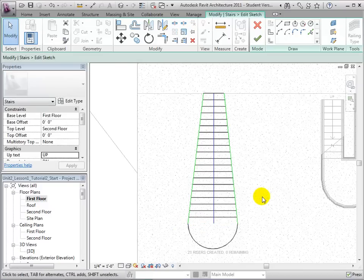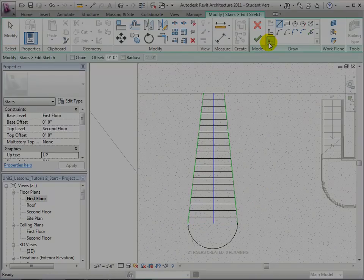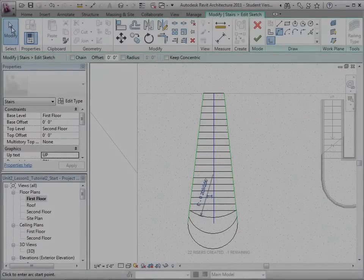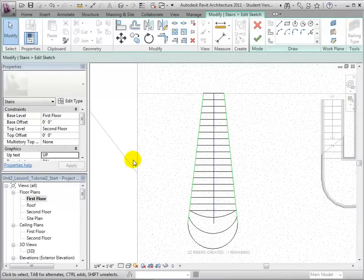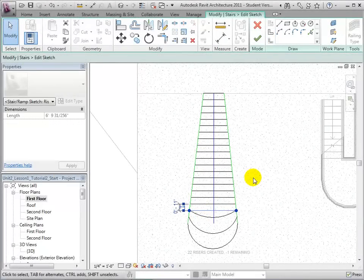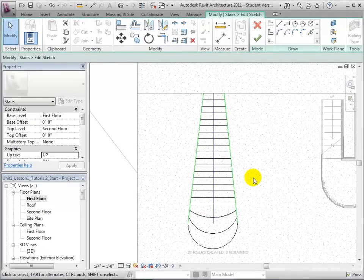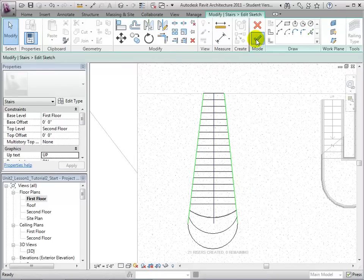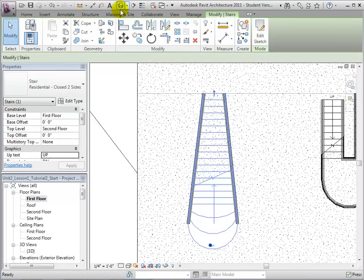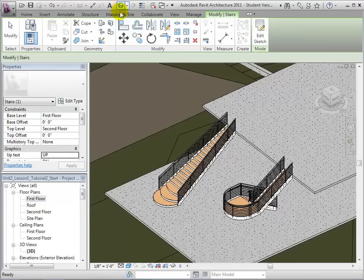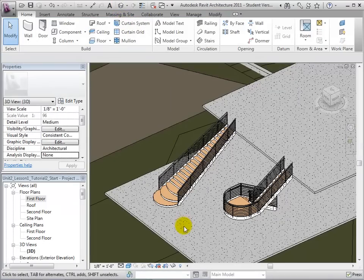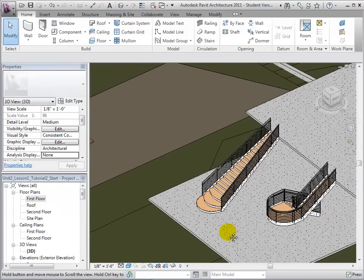We can do this multiple times for different risers. Once all the new risers have been created and the old ones have been deleted, we can complete our sketch. Let's return to our 3D view to see the completed stairs.